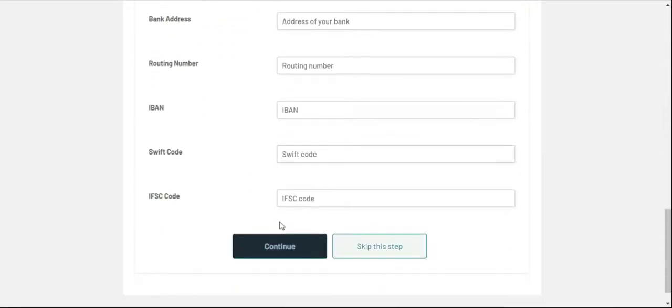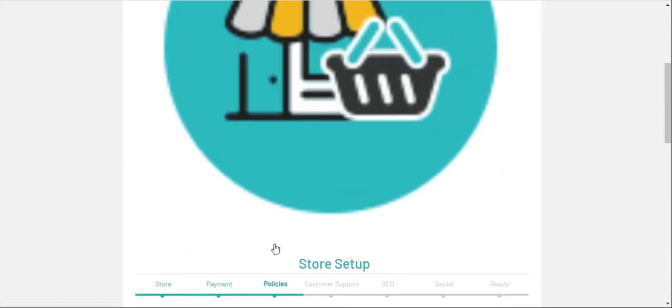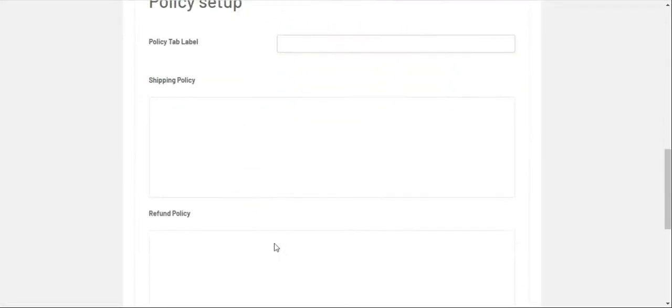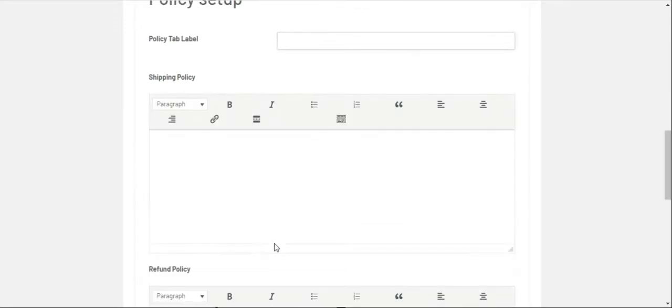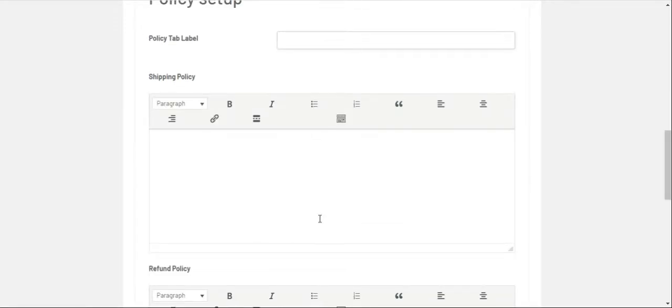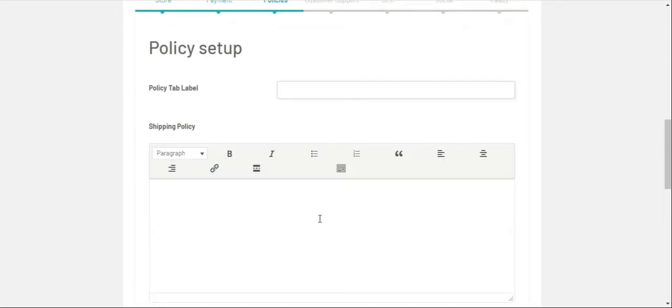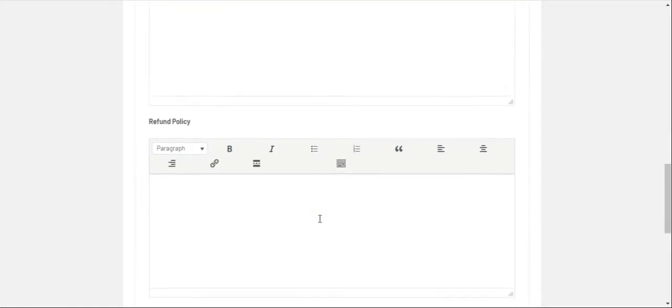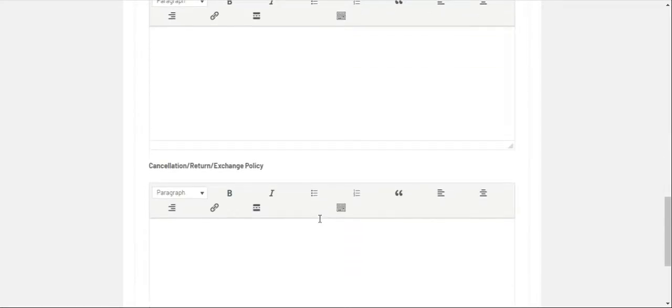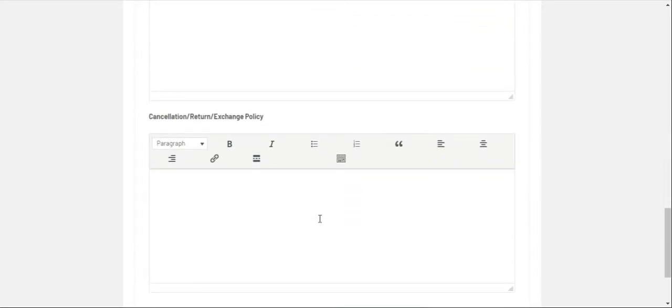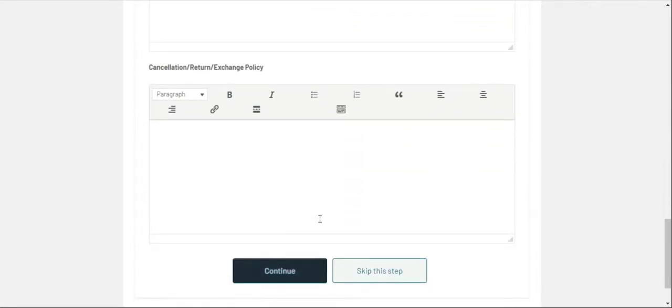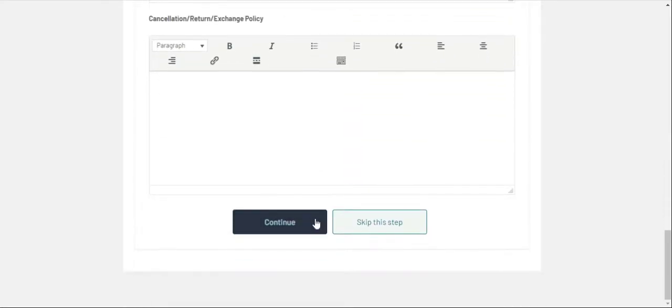Skip this for now and later you can add it in the settings section. Add the shipping policy or the privacy tab label, refund policy, or cancellation and return policy in case if available.